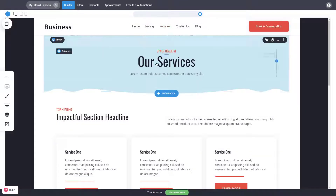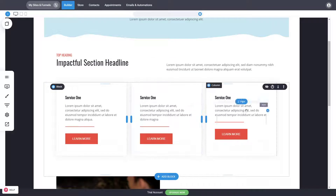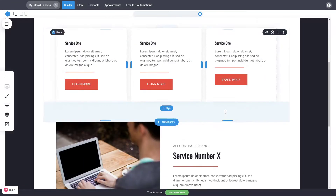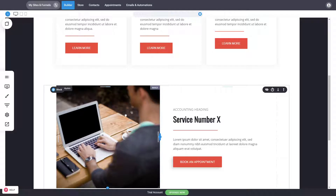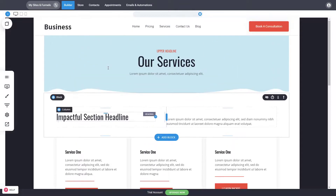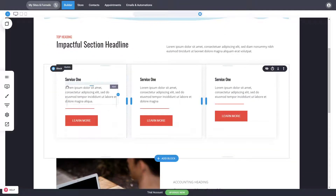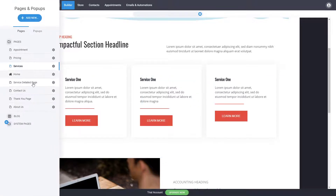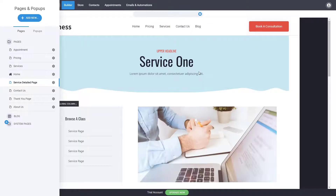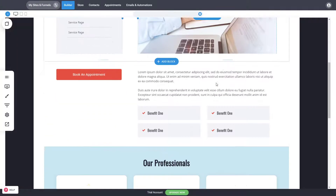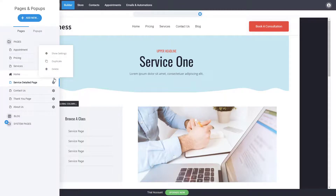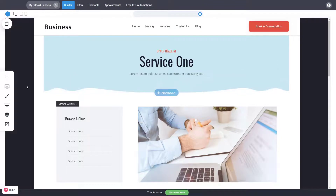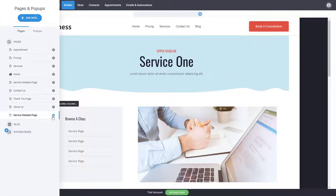You can also have a services page where you list all your services and people can easily navigate and see what you offer. In our yoga studio example, these might be courses rather than services. This design comes with a service detail page — a page already created that you can use as a starting point for a specific service — and you can simply duplicate it for all other services you have.